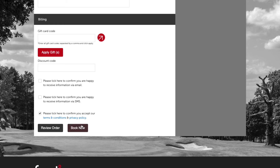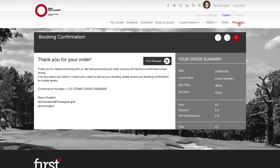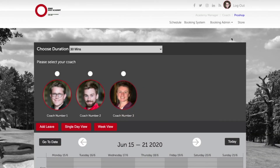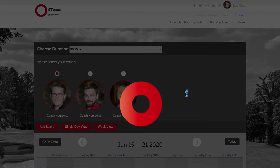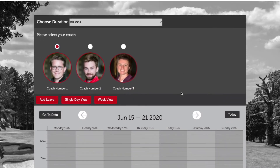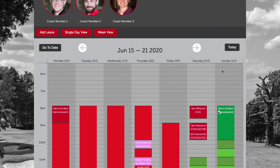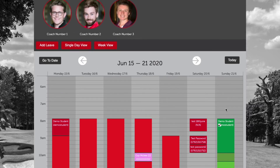To confirm the booking click book now and let's navigate across to the pro shop view and choose coach number one. We can see now on Sunday the 21st we have our booking added to coach number one's schedule, and we can see here that we have a putting icon that now appears over the top of that lesson, indicating that that lesson is taking place in the putting lab facility.